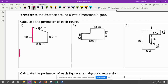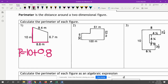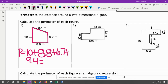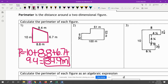Our perimeter is equal to 10 plus 8.8 plus 6.7 plus 9.4. We go ahead and add it all up, and that gives us a total of 34.9 meters. Don't forget your units.